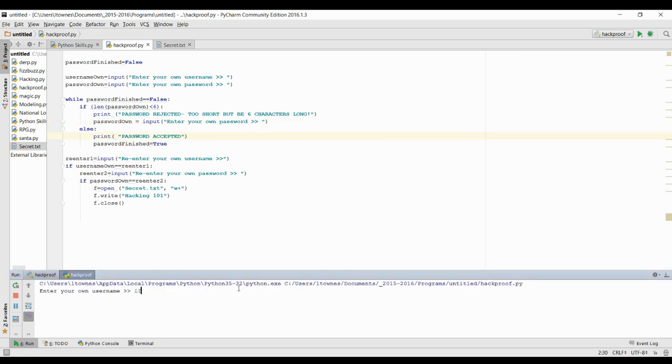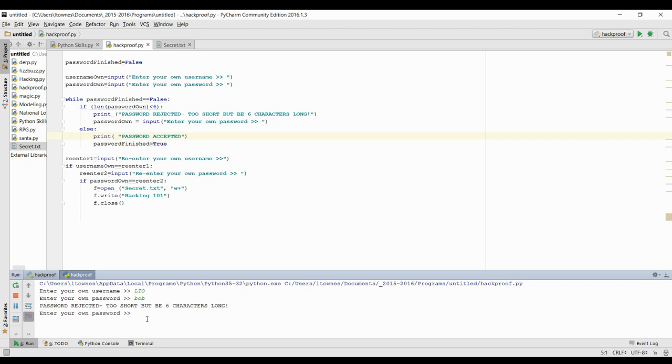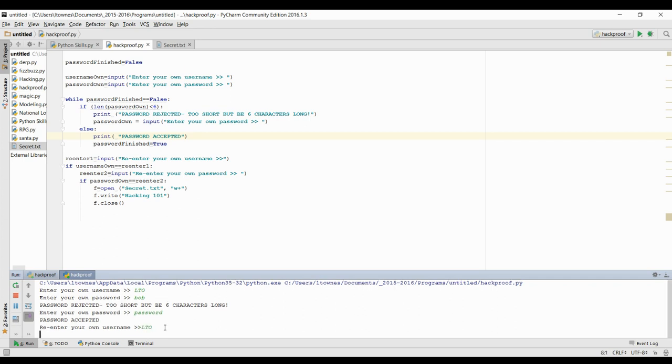So enter a username, LTO. Let's try Bob again. Well, there's my password rejected. And it's going to ask them to enter a password again. And so this time we'll keep it nice and simple. We'll still do a really bad password and we'll use password. It's been accepted.